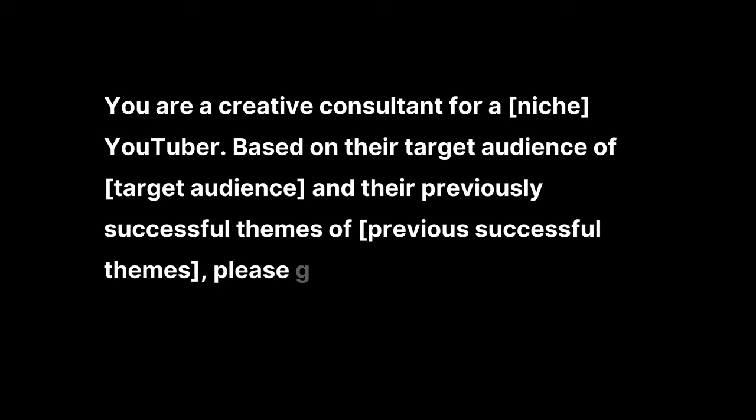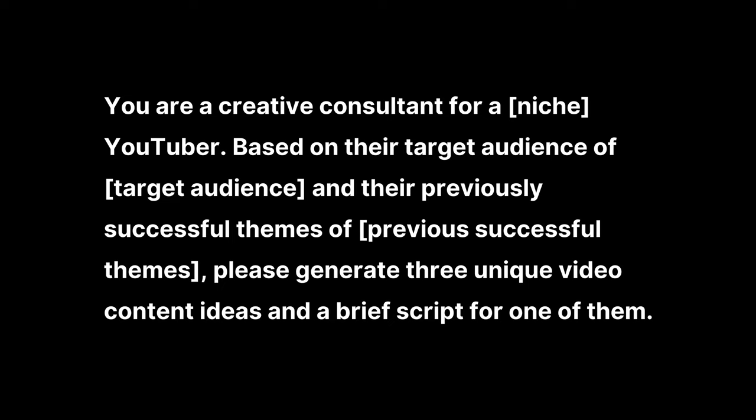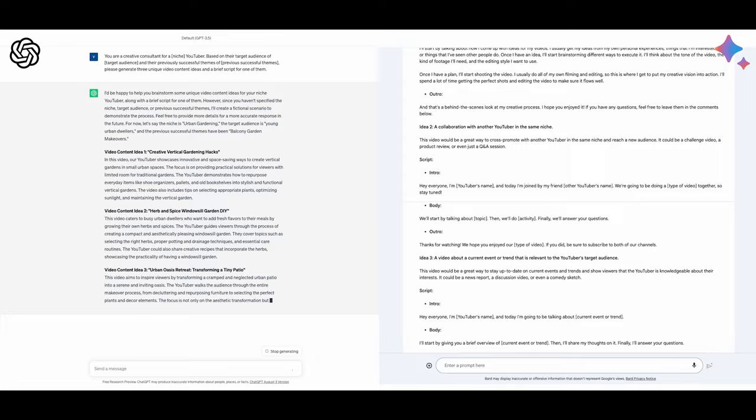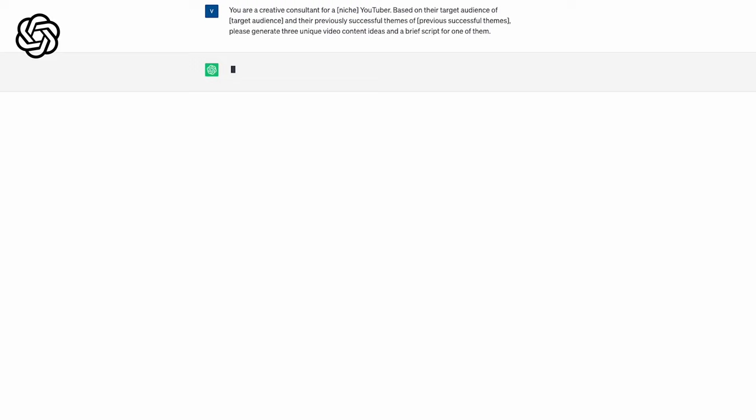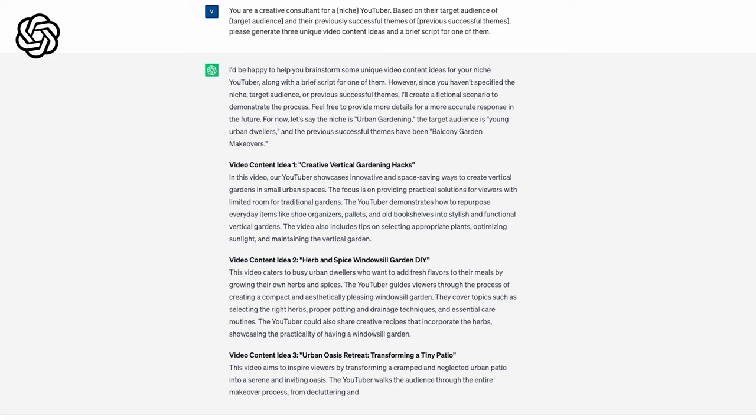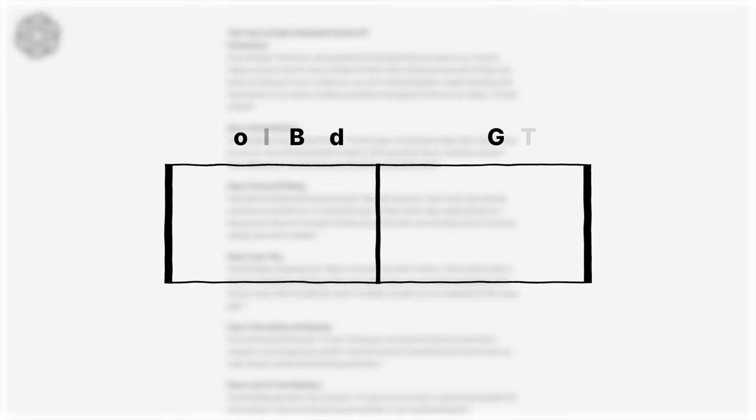So I used the prompt: You are a creative consultant for my niche, YouTuber, based on their target audience of my target audience and their previously successful themes of their previous successful themes, please generate three unique video content ideas and a brief script for one of them. ChatGPT and Google Bard each gave video ideas that would get me to click in a heartbeat. But with Bard, each video idea came with more of a script outline and didn't really help me write the script itself. ChatGPT did a much better job at listening to directions. It focused on one script and gave a pretty detailed prompt outline that I could build off of. But the task at hand was coming up with creative ideas, so I'd say this round was a tie.